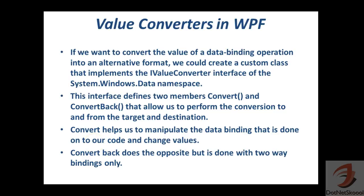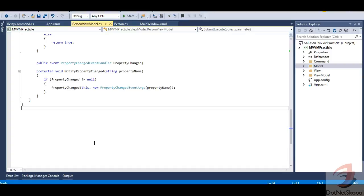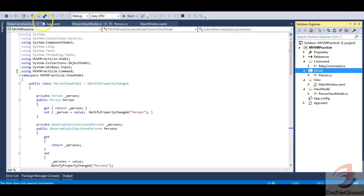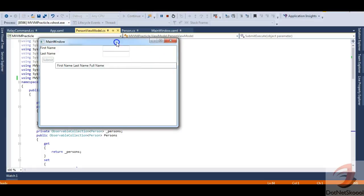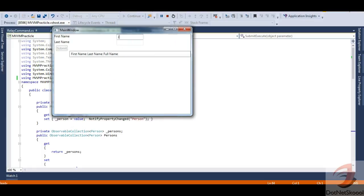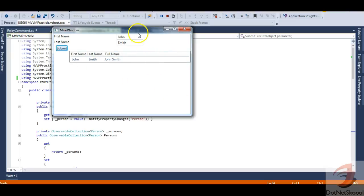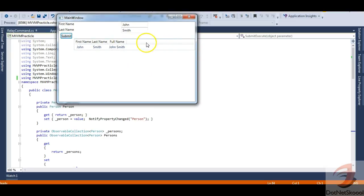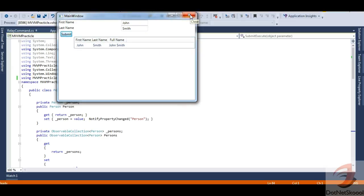We'll be working with the same application from the previous lecture — the MVVM practical application. Let's implement value converters in it. Running the app, we can enter a first name and last name and submit. The new requirement is to add another column to display the date and time when a record was added to the grid. This can be achieved with value converters.